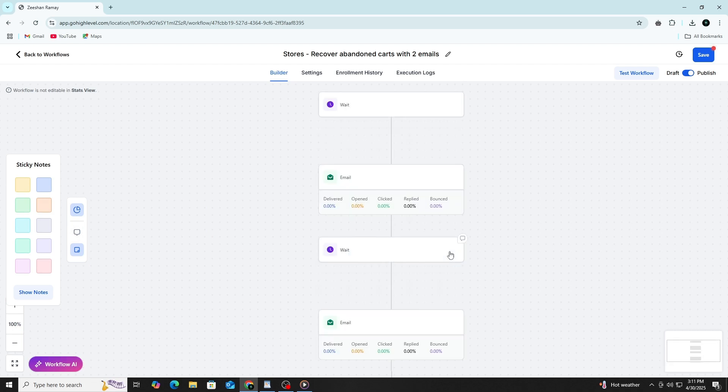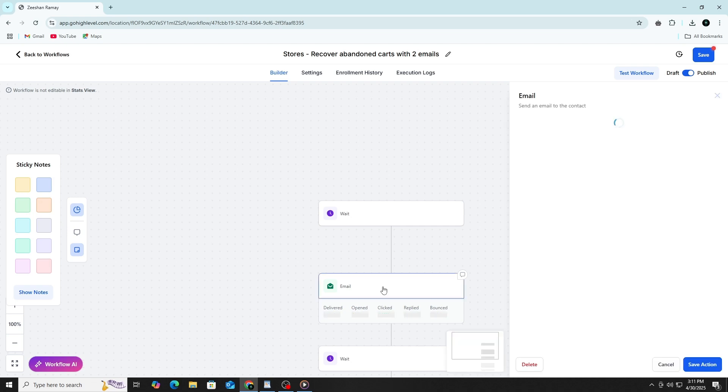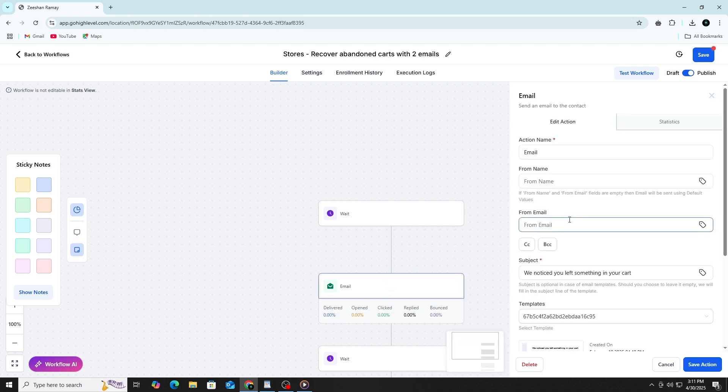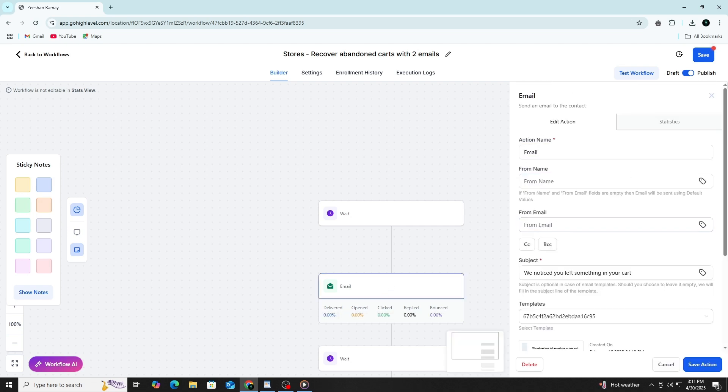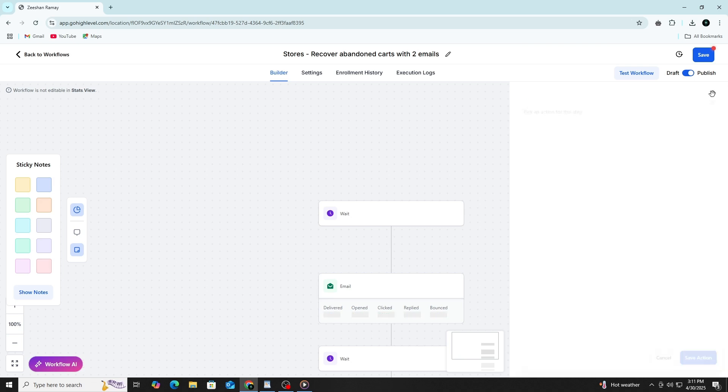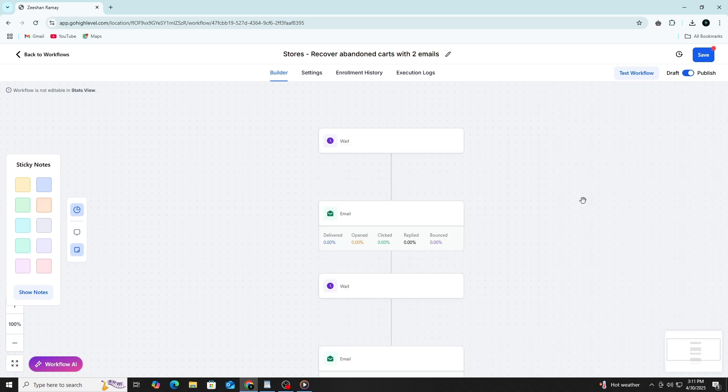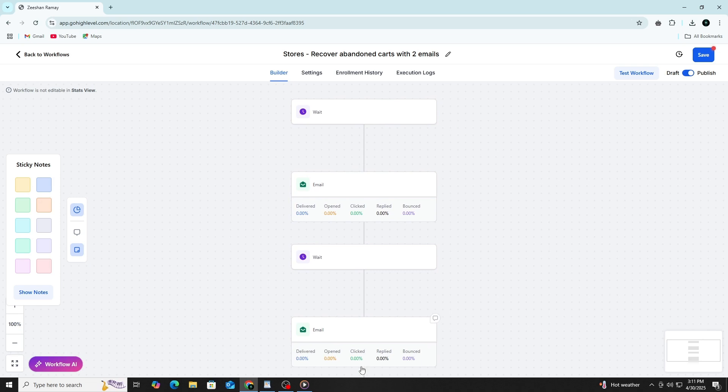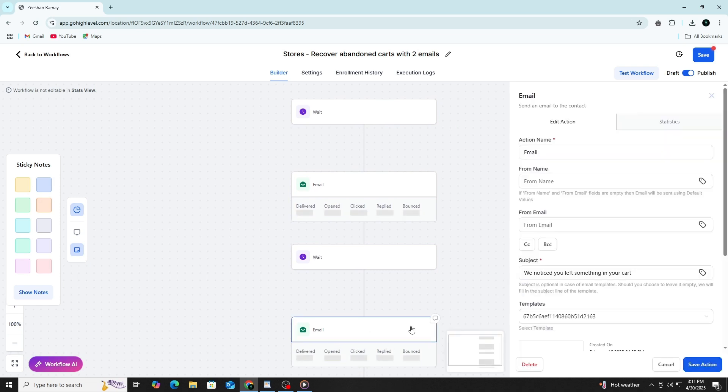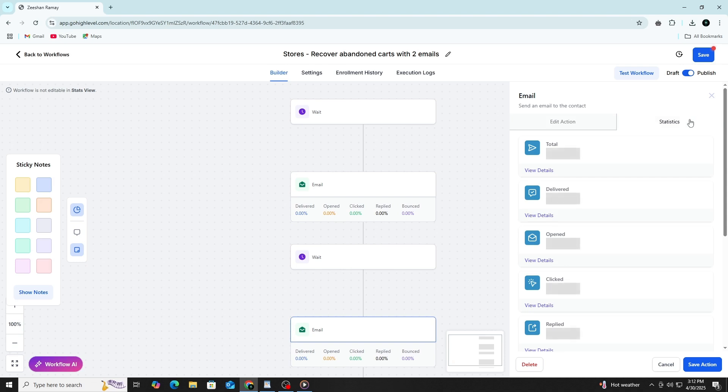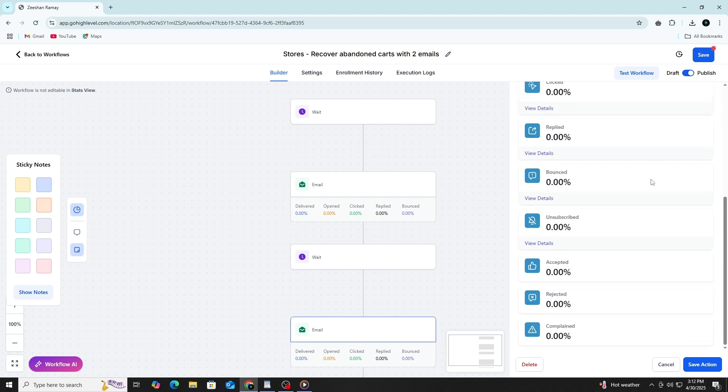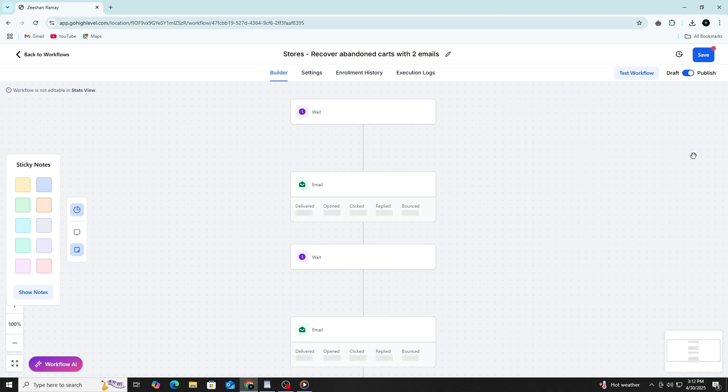You can also customize each step of your workflow to match your business goals, making sure your system feels personalized and intentional, not robotic. For instance, if a lead opens an email but doesn't respond, your automation can follow up with a friendly reminder or even assign a task to a sales rep to call them directly. These small touches, handled automatically, keep your leads engaged without adding extra work to your day.